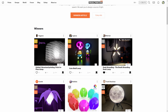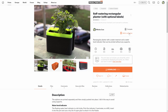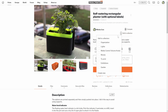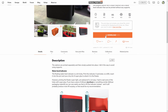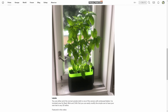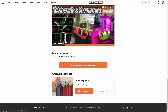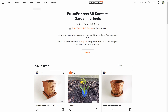Up until now we used the 'add to collection' button to submit a print to a contest, but now we have a dedicated button for it on the print detail page. We will keep organizing more contests where you can win printers, filaments, and vouchers for our e-shop. For example, right now we're running a competition with the theme Gardening Tools.